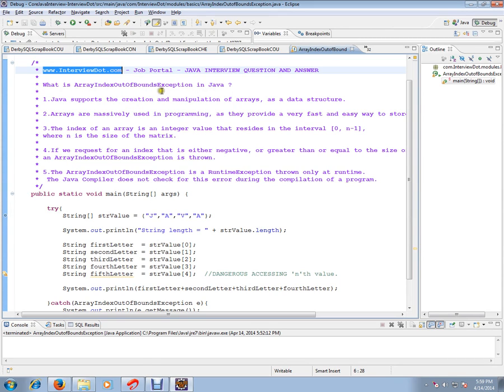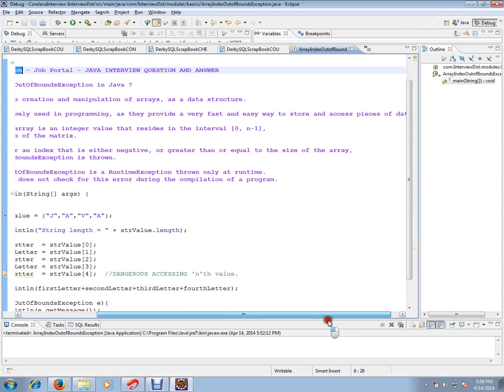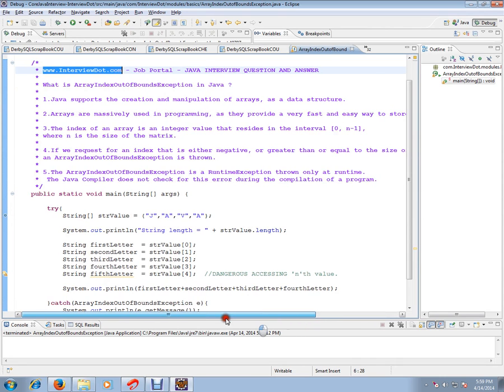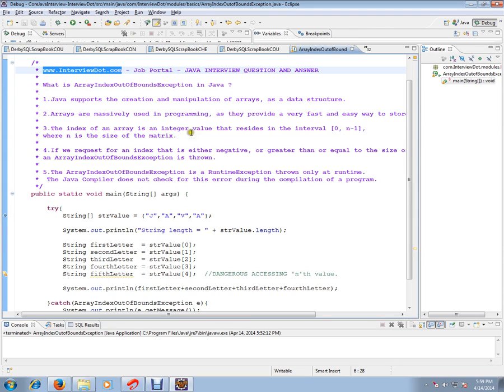Java supports the creation and manipulation of arrays as a data structure. Arrays are massively used in programming as they provide a very fast and easy way to store and access pieces of data. The index of an array is an integer value.